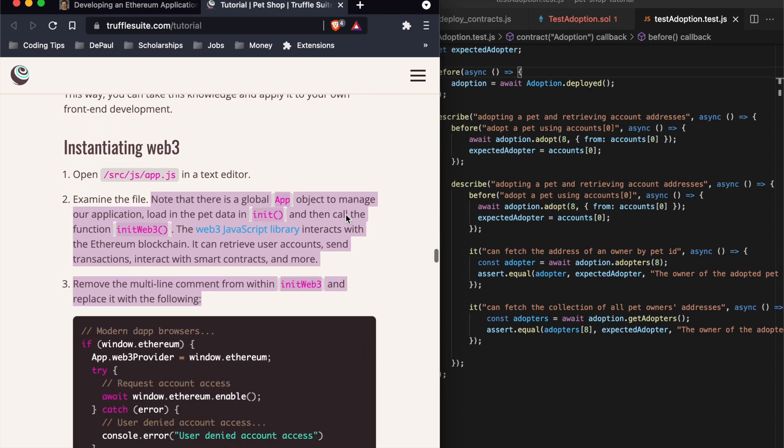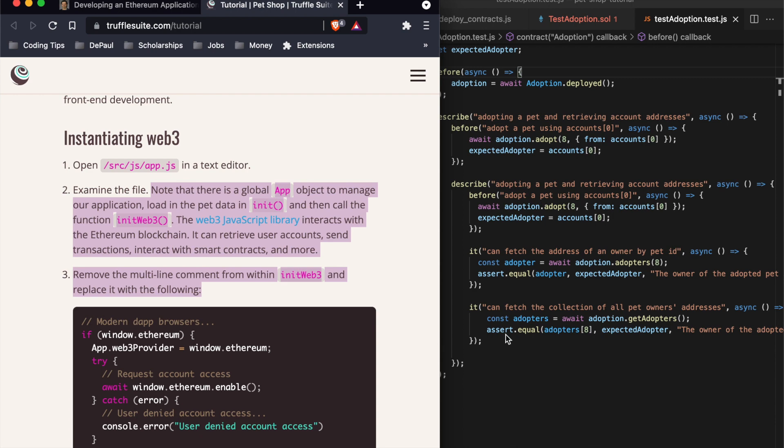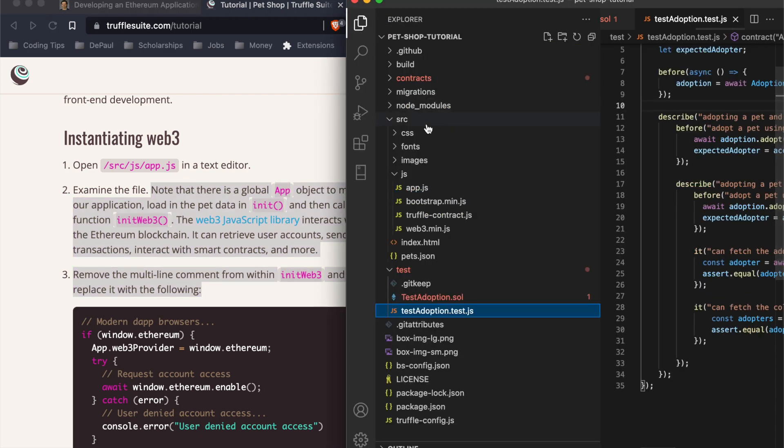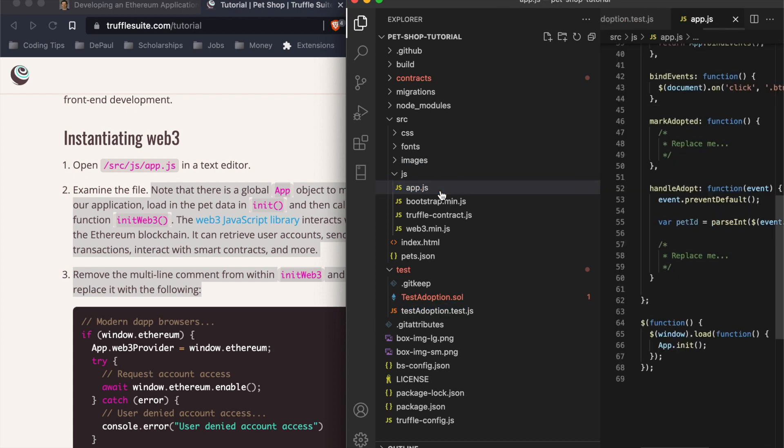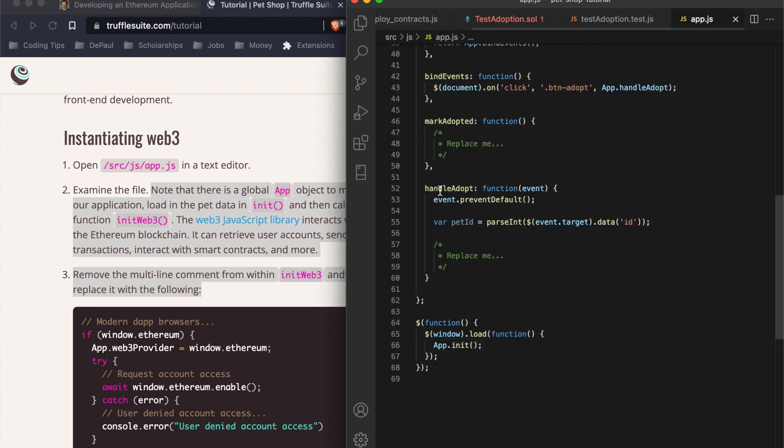For instantiating web3, there's already a file in here that they created under source js app.js, so we're going to open it.